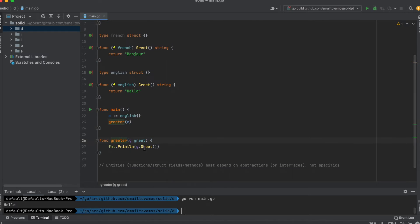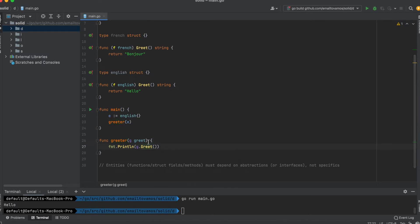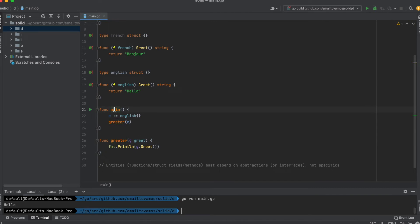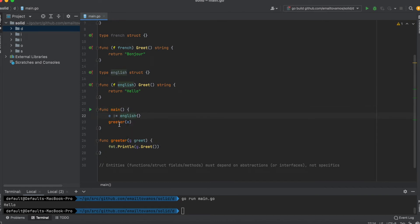All this greeter function does is call the underlying greet function, and the details are up to the user. In this case, the user is this main file where it initializes an English struct and calls the greeter function.